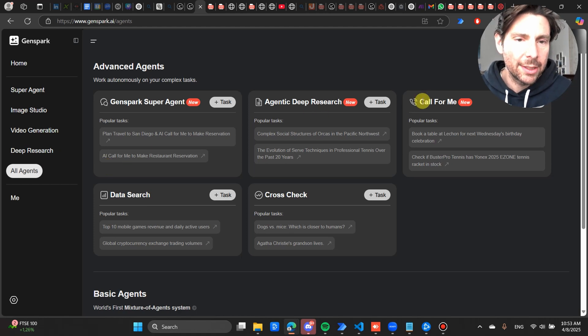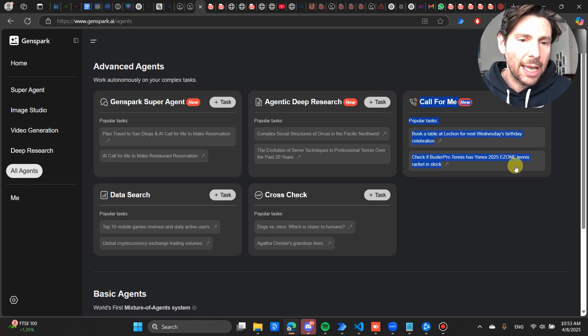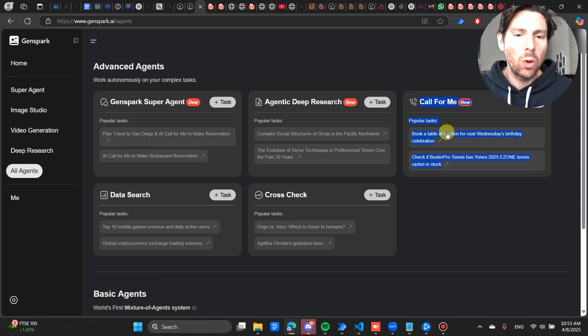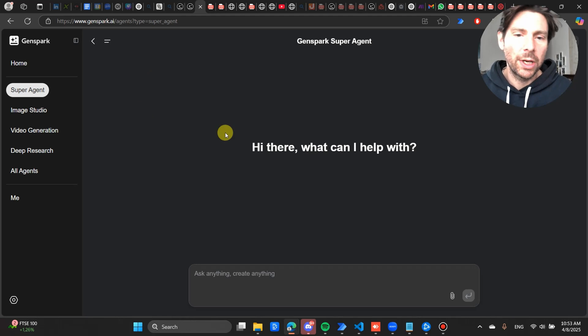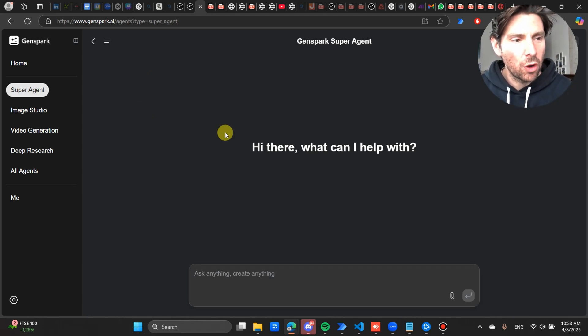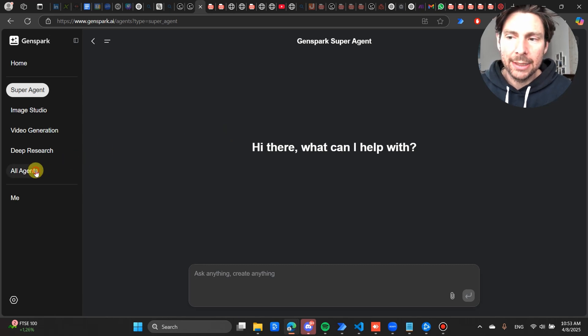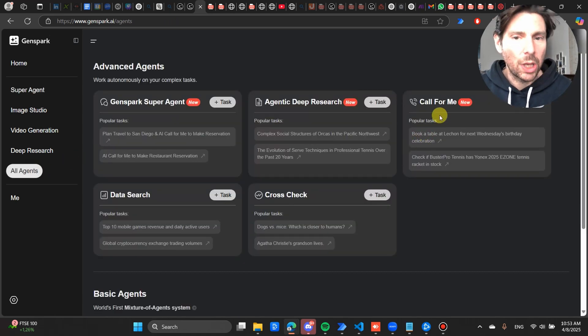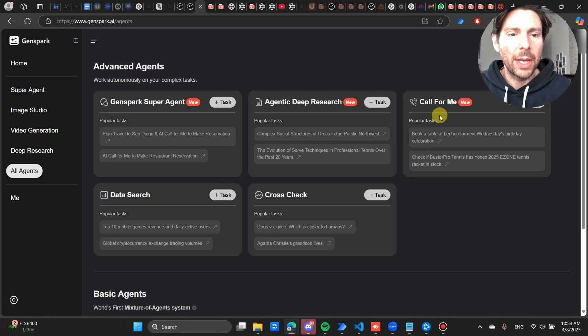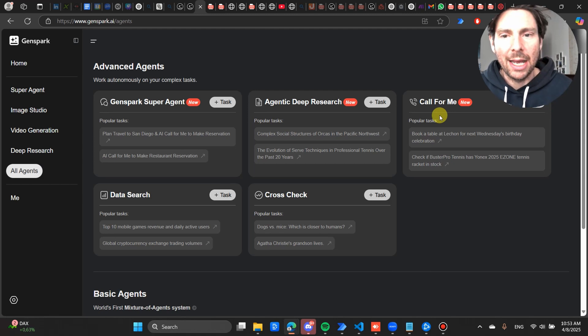Now another really cool thing that I wanted to show you about this solution is this Call For Me option right here. Now this has an AI agent that is integrated that allows you to make calls on your behalf. So right here inside of the Super Agent, you could ask it to perform a customer search for maybe the top potential customers for your business, and then inside of the AI Agent you could ask it to call them for you and set up a meeting, providing it your calendar link.